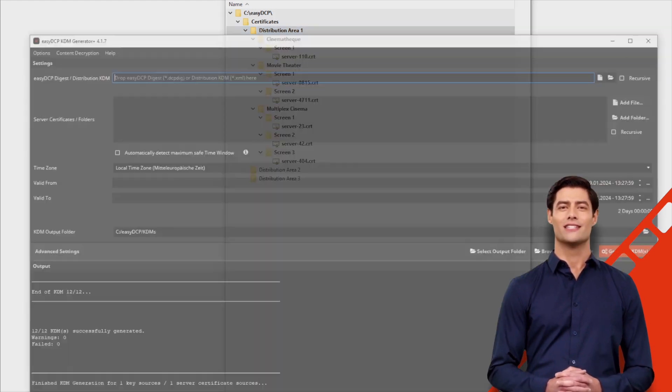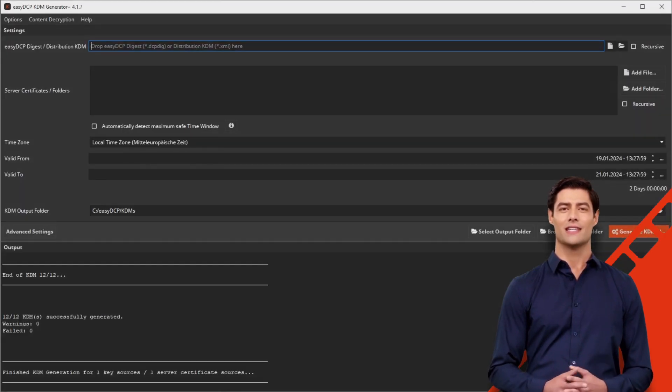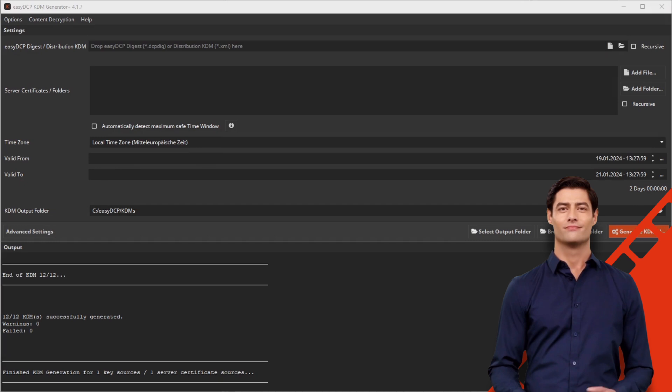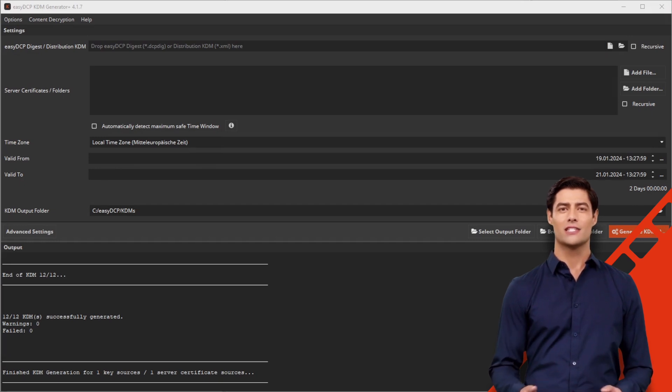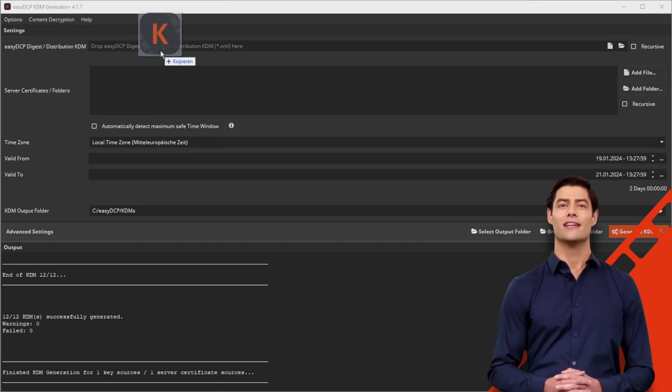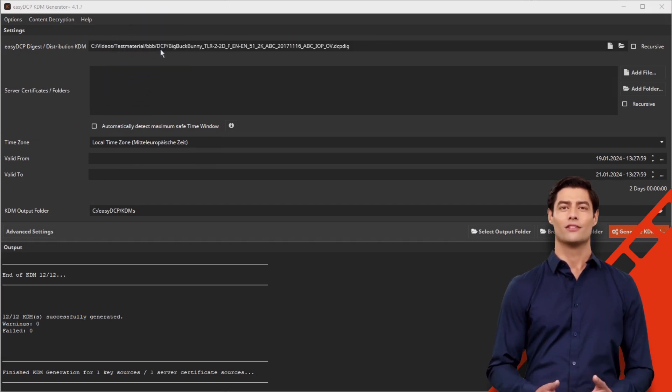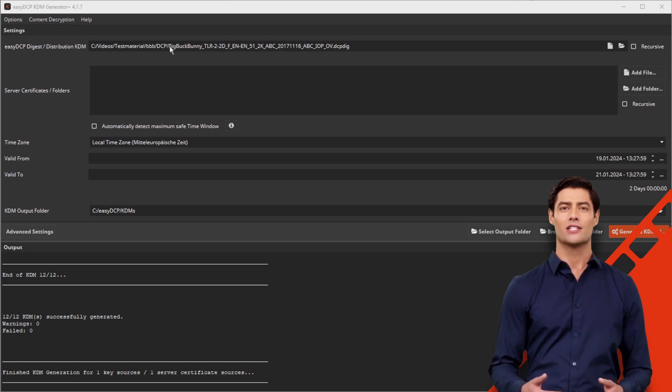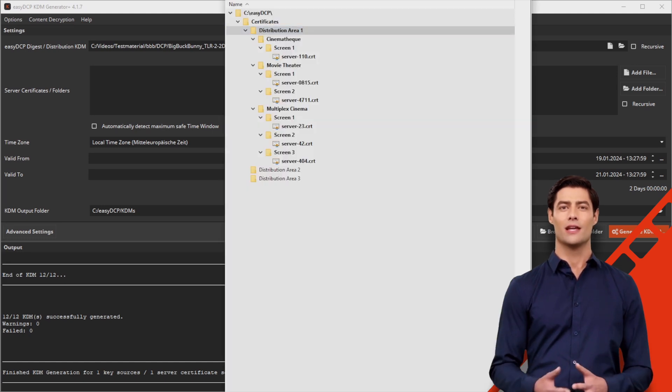Now start the Easy DCP KDM generator plus. First, drag the Easy DCP Digest or the DKDM into the field.